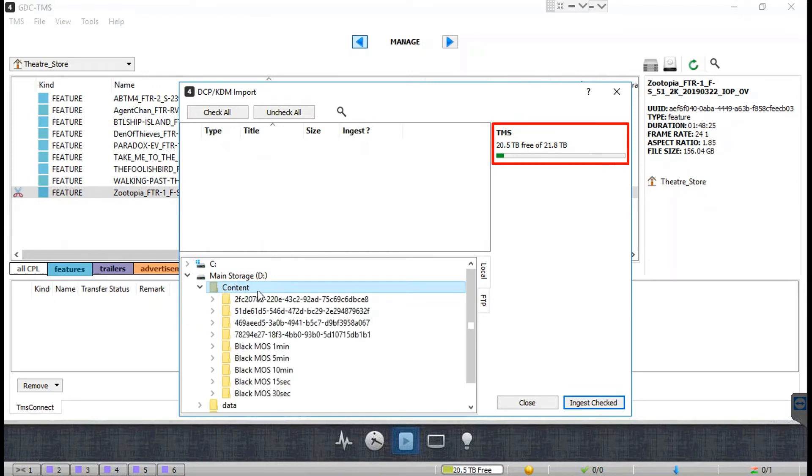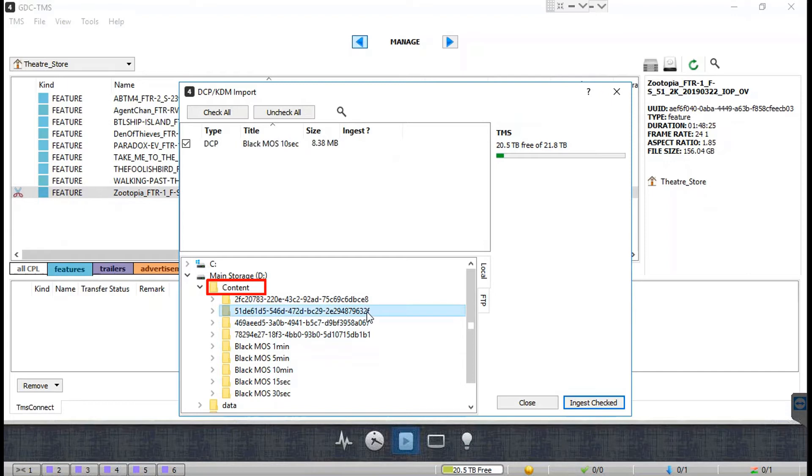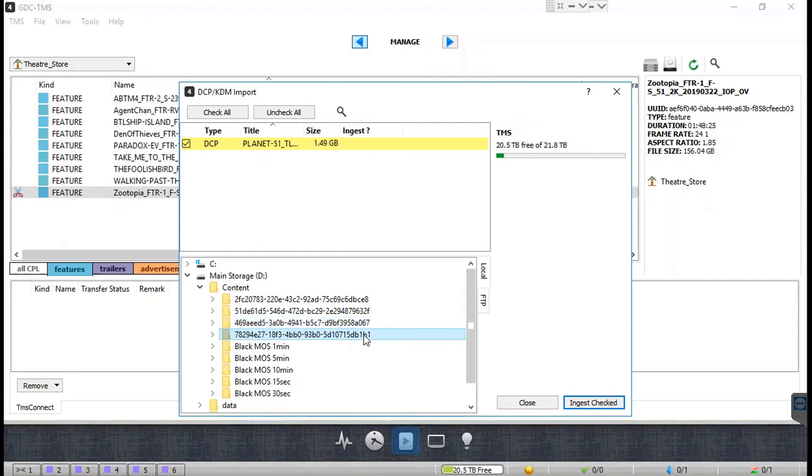In this example, we will ingest a DCP from one of the folders within the local D drive of the TMS computer. Select the folder containing the DCP that needs to be ingested. The TMS will automatically display all the CPLs included in this DCP, all of them will be selected for import by default.